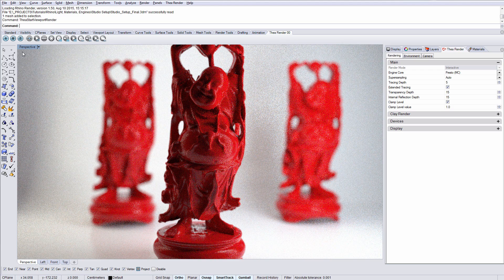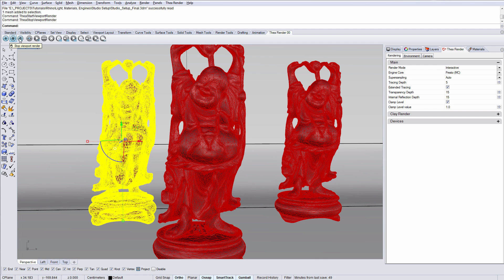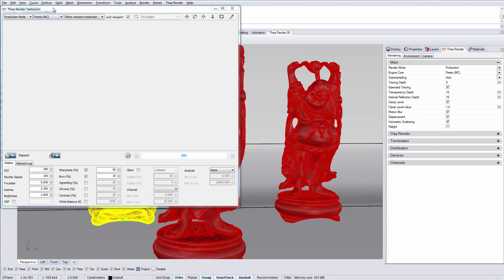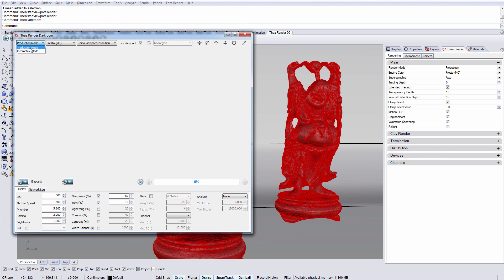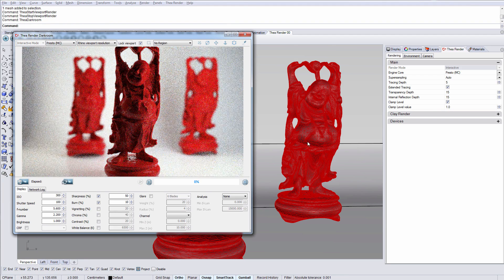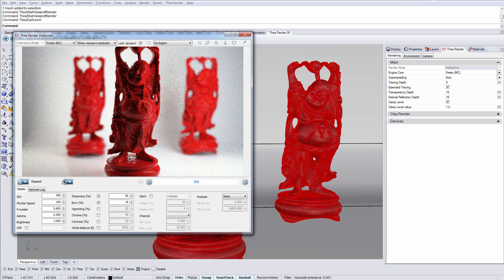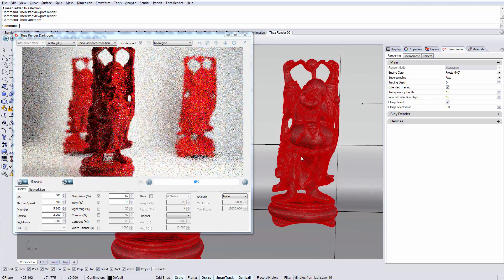To open Darkroom, press stop and click on the Thea Darkroom button. At the new window select Interactive mode, press start, and continue working in Rhino while having this window open for visual feedback.